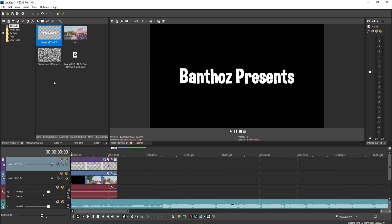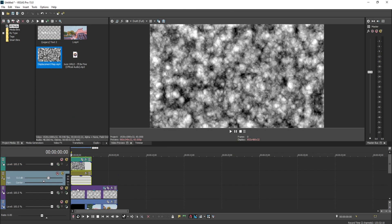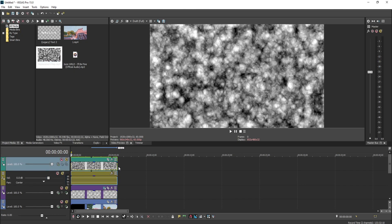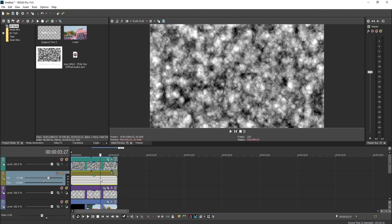You guys will have to go down into the description and download the displacement map and once you guys have it downloaded, you want to put it on top of your text. Now you can make it as long as your text or you can make it shorter. It's better to have it as long as your text.